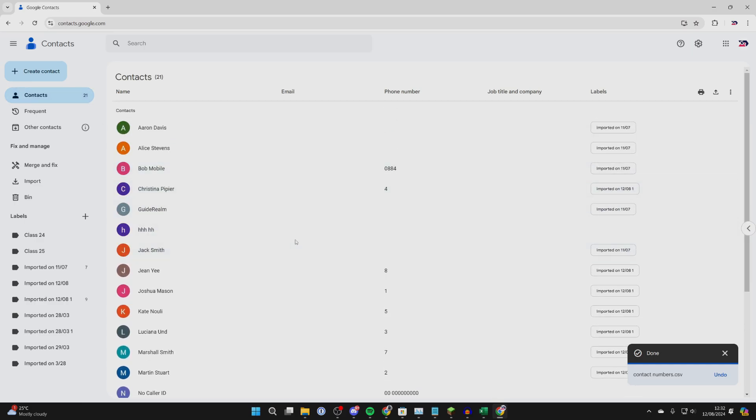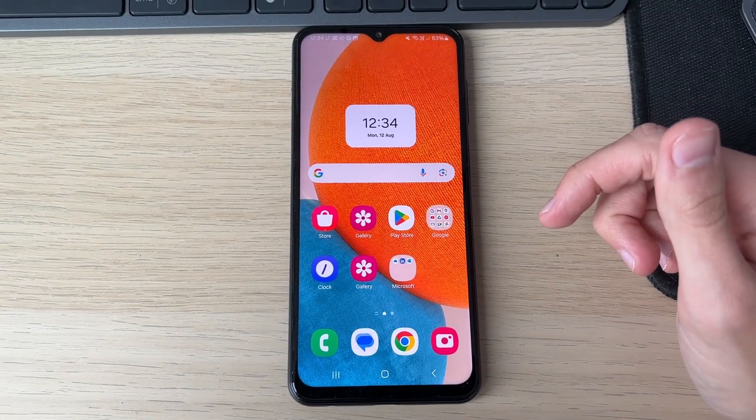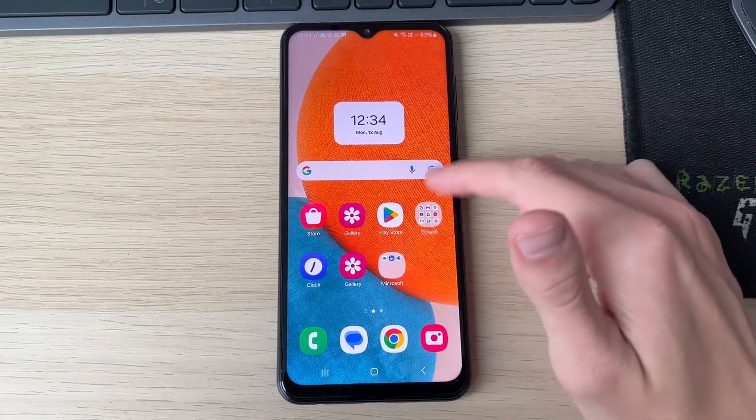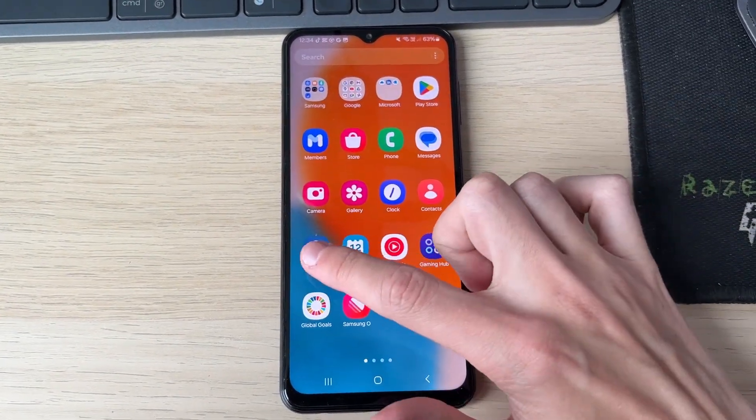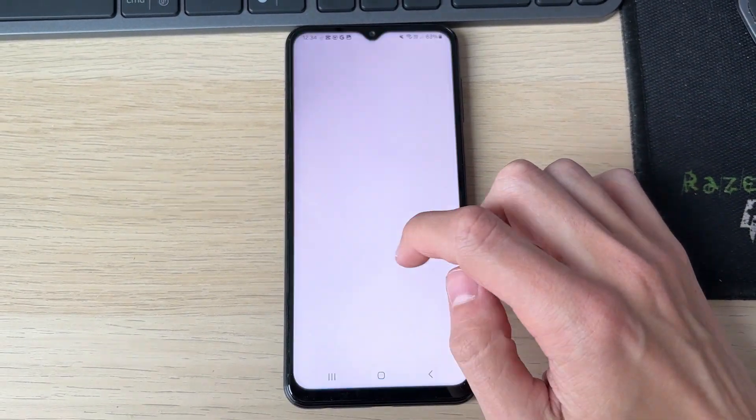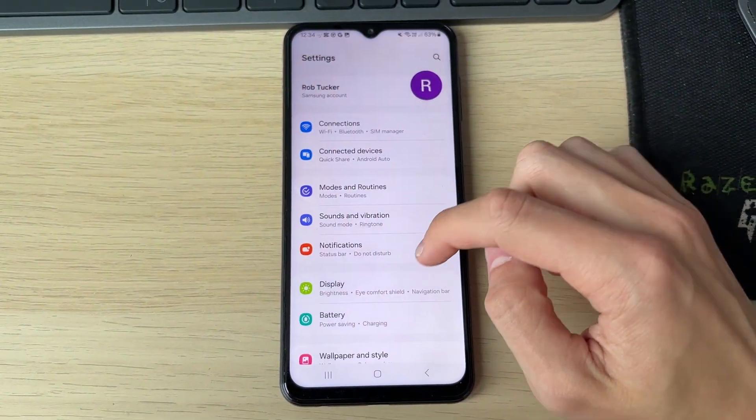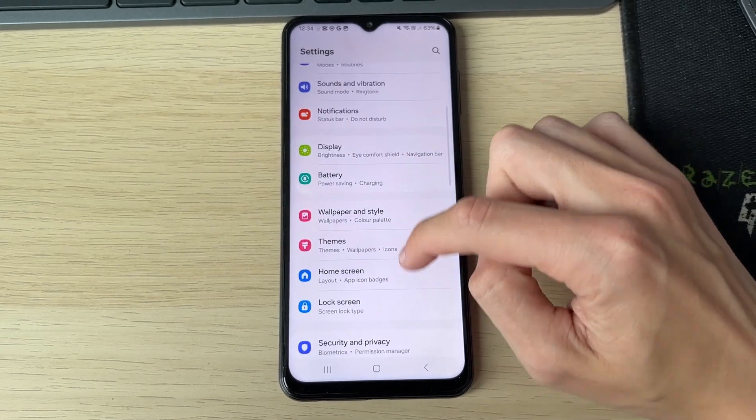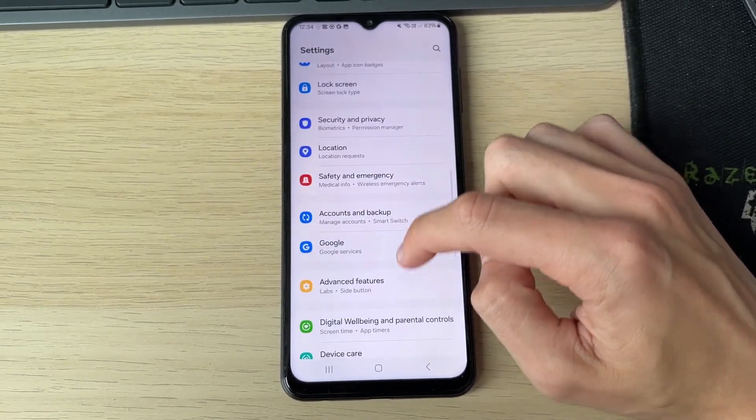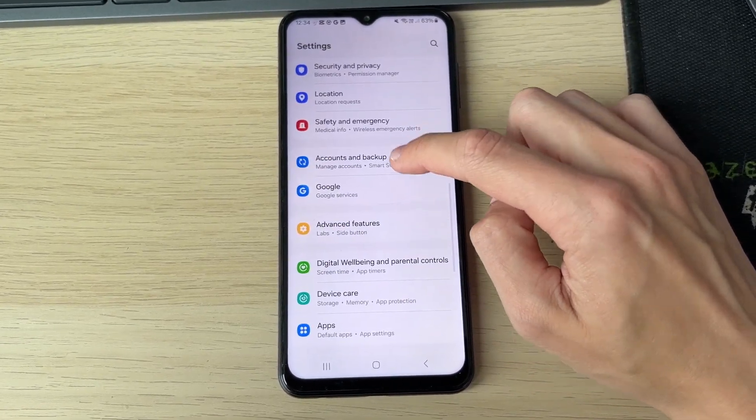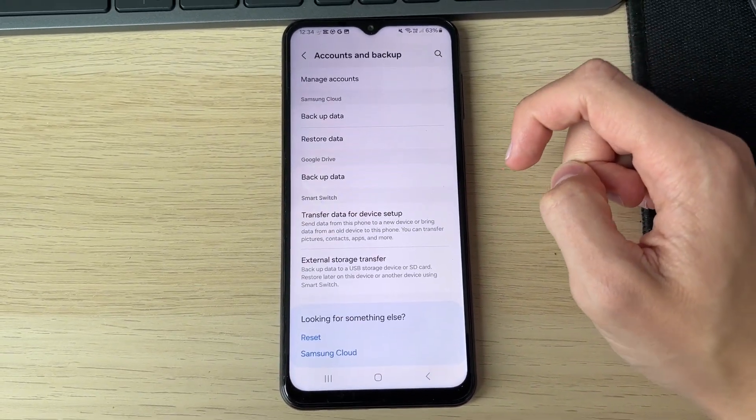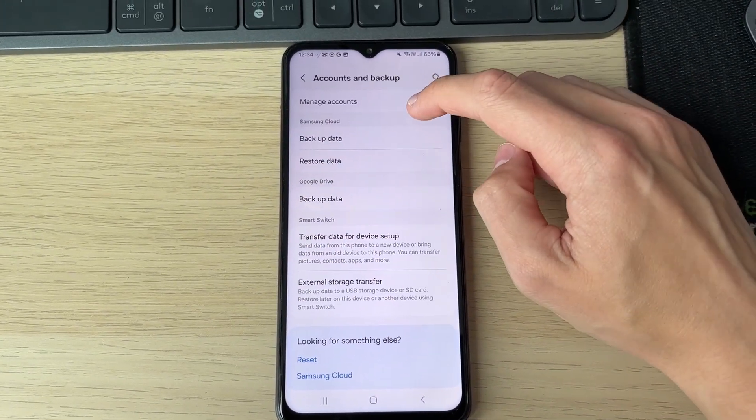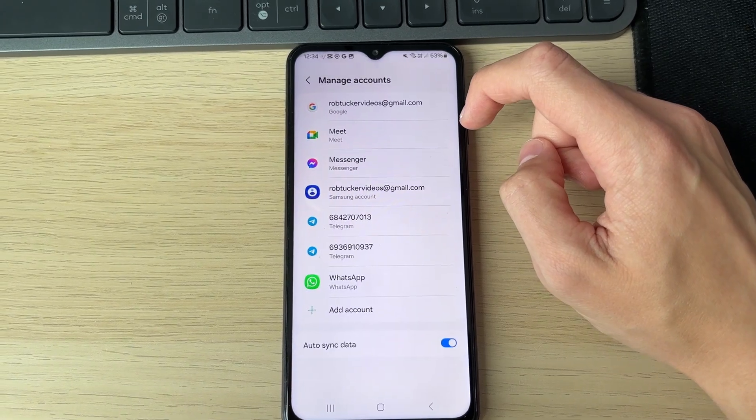Now come to your Android phone. Open your Settings, scroll down until you see Accounts and Backup, and click on it. Then click Manage Accounts.